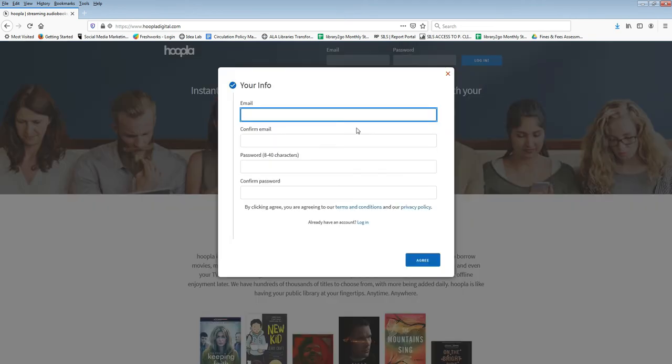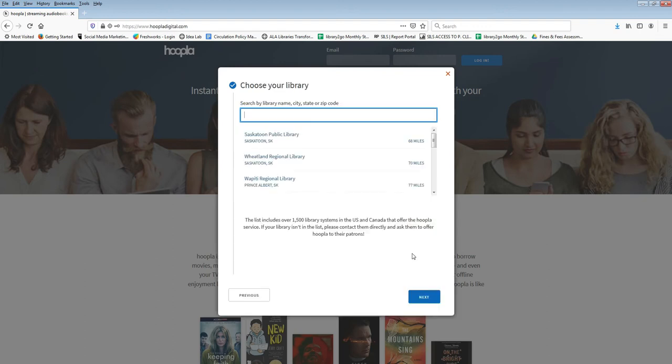To create your Hoopla account enter your email and choose a password. You will use this email and password to log into Hoopla in the future.